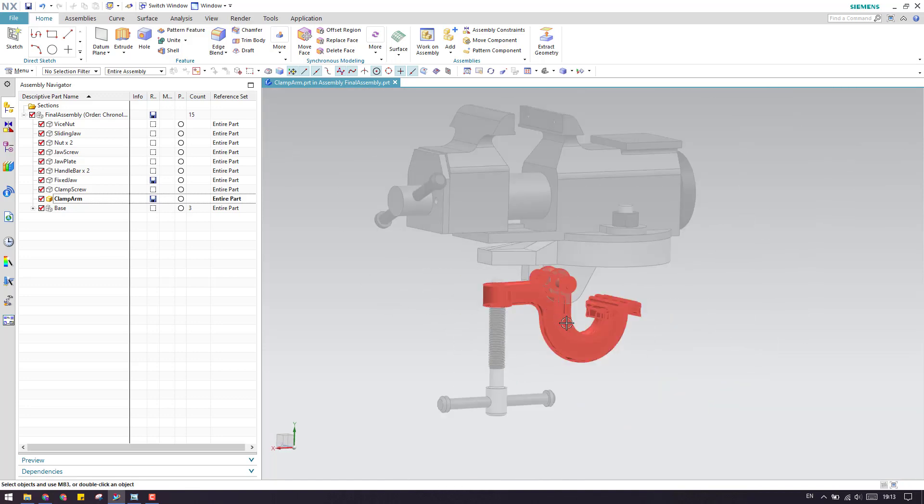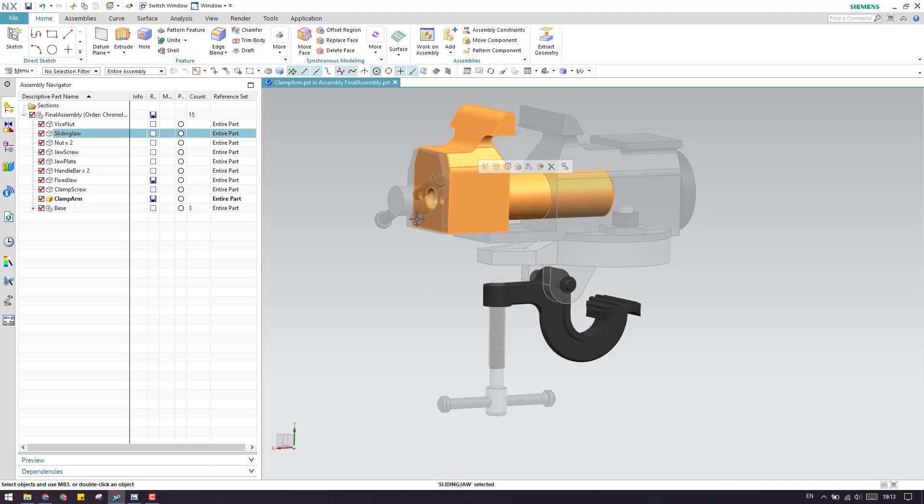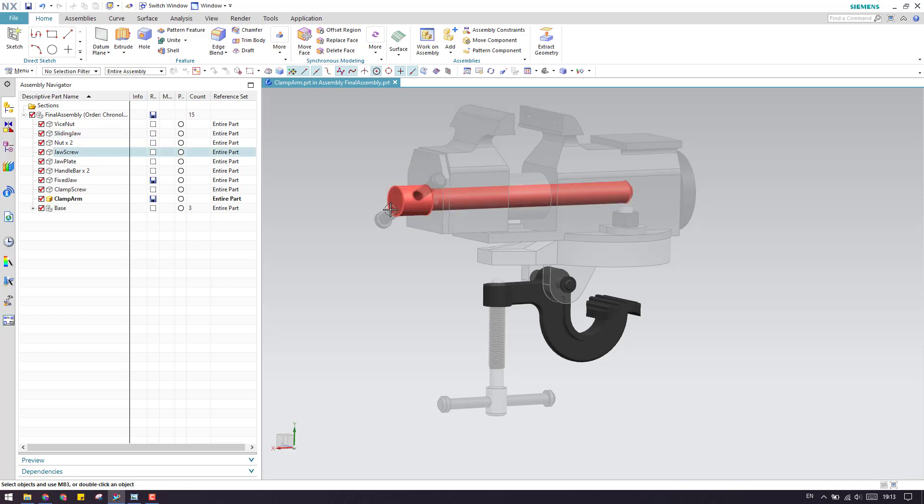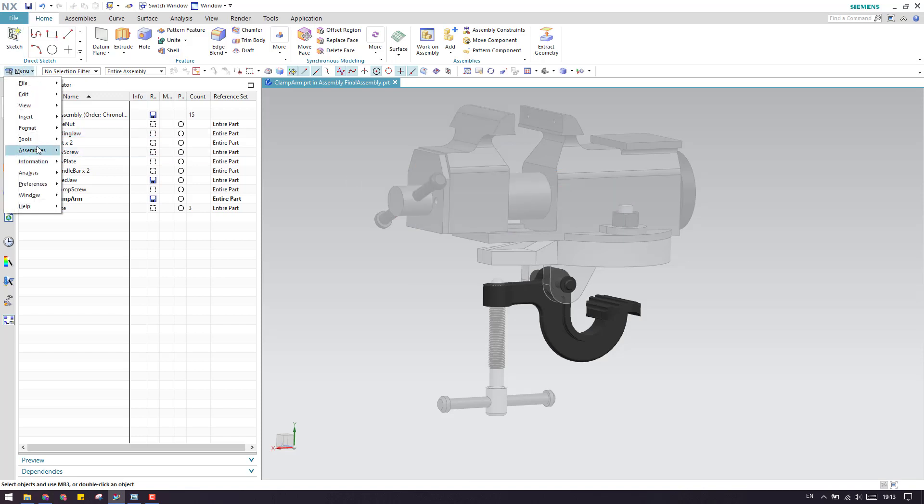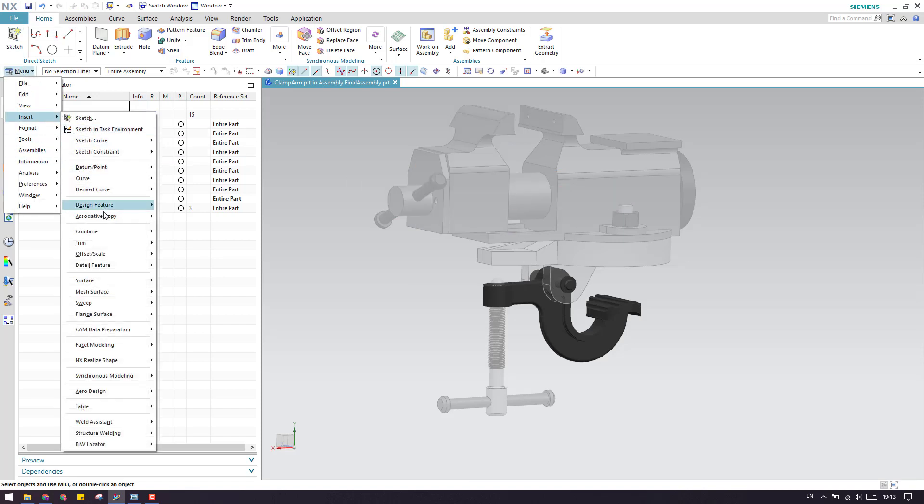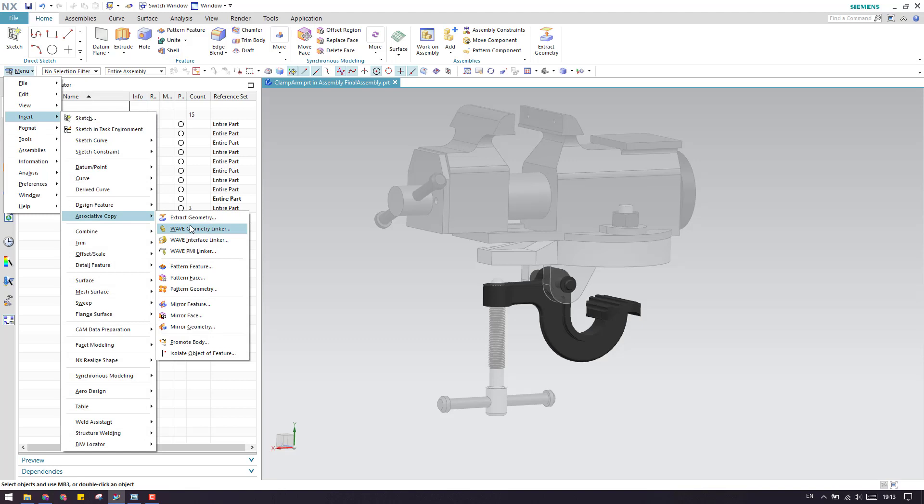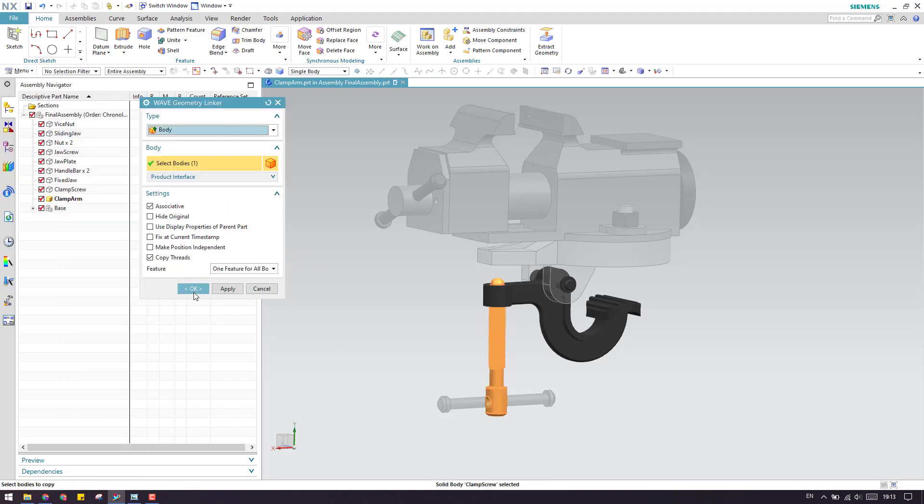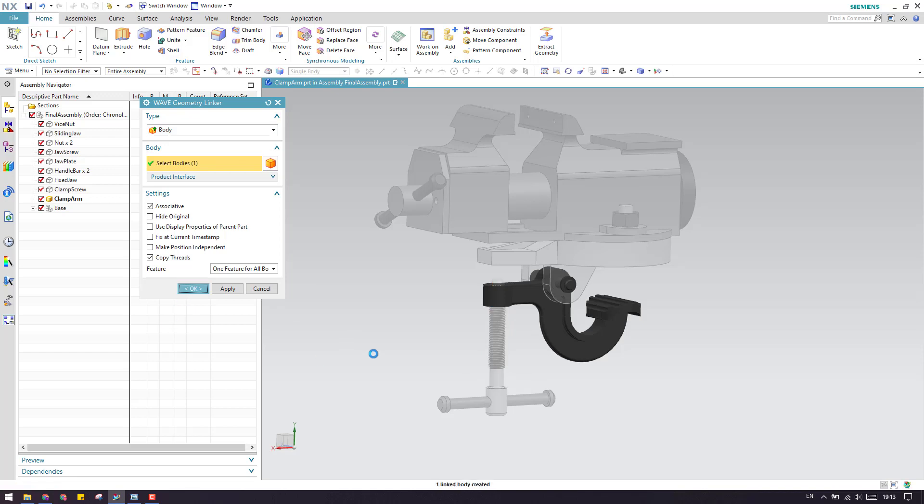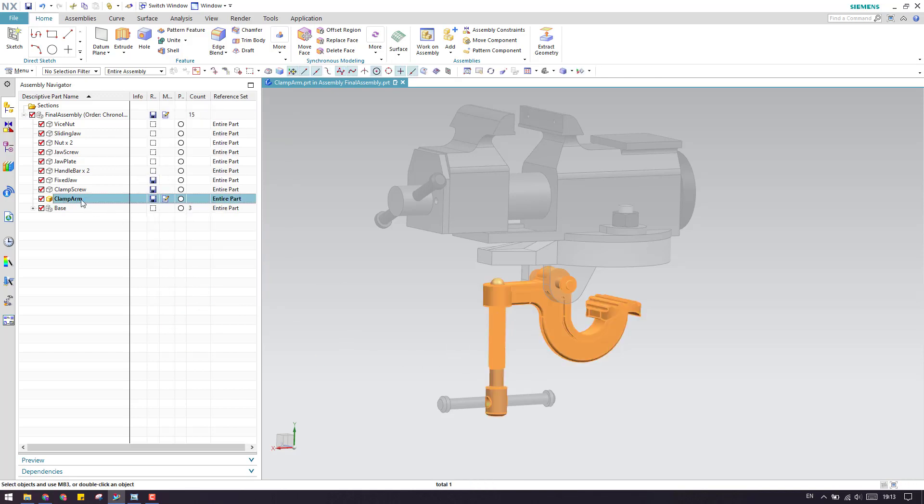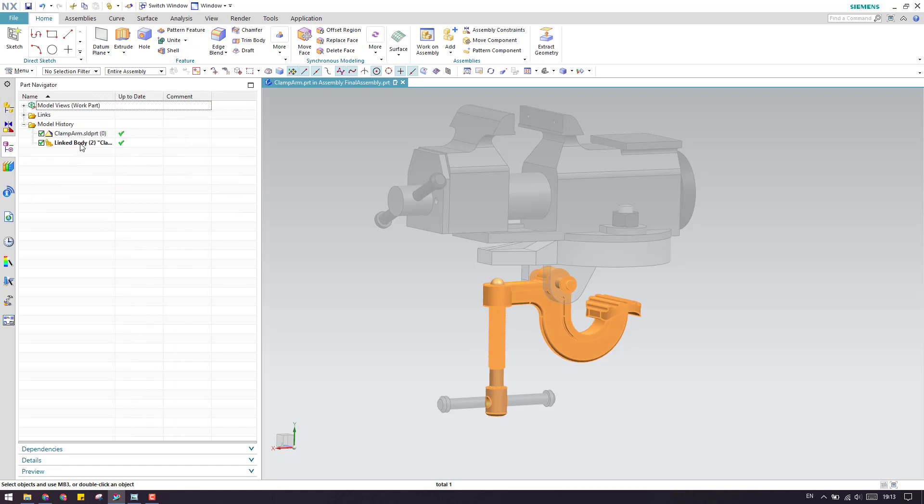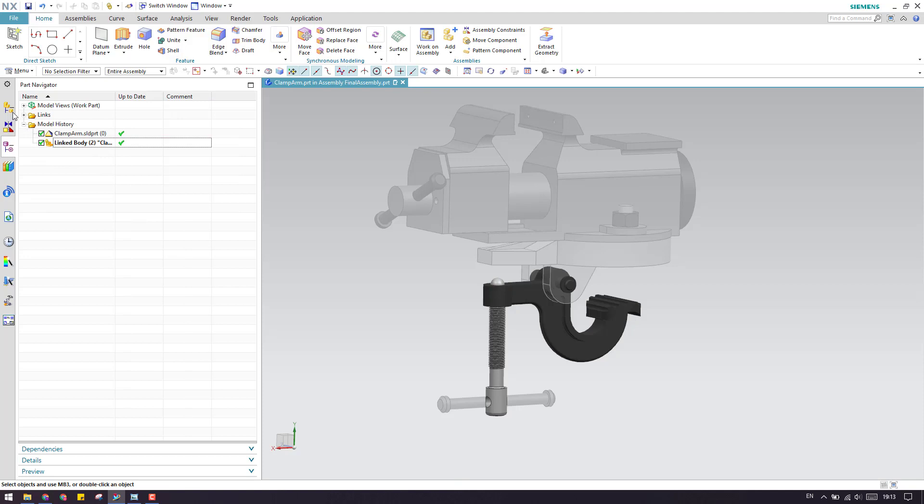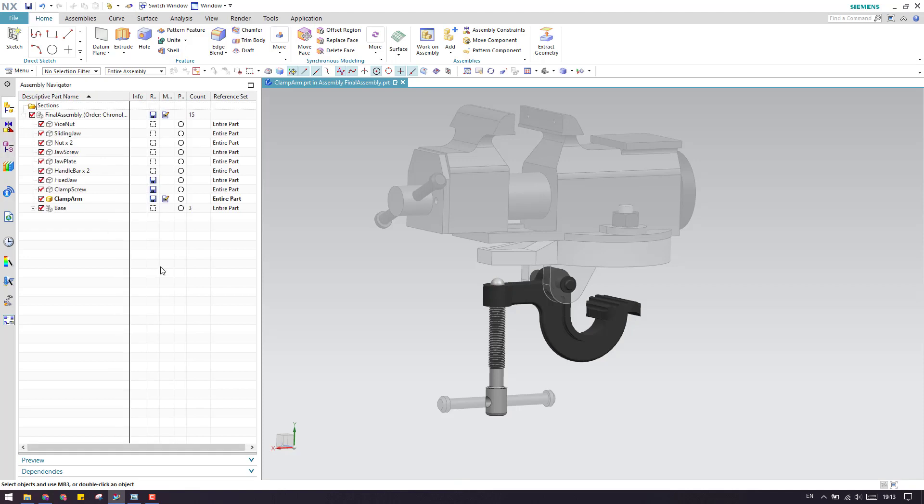For example, from this component sliding jaw or from this screw, if you want any geometry, you can just go to wave linker geometry. Here is the state copy and wave linker, and here is the body. You can just click OK. Now if you see this, if you highlight inside this, this geometry is copied. This is the way how we can use the wave geometry linker.